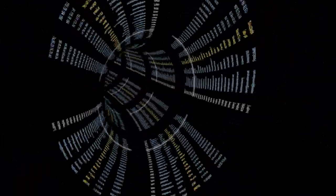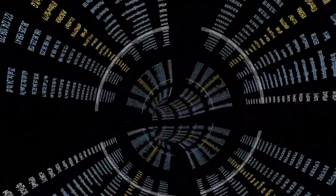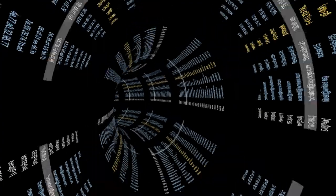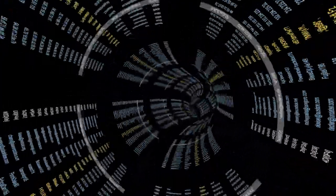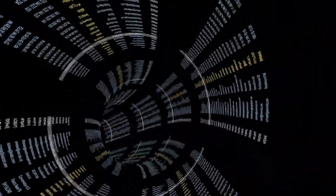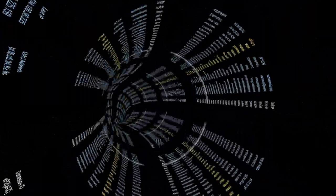Data streaming, on the other hand, enables us to continuously process the inflow of data in real-time as it arrives. We can do real-time alerts, analytics, and machine learning processing. It's like an endless river of information that is constantly being analyzed, and we can act upon it.